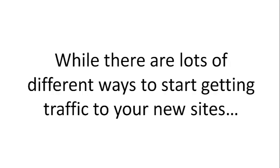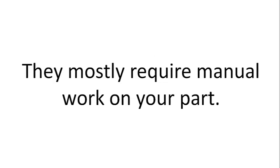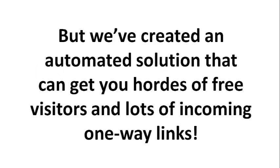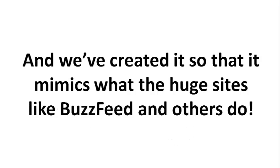While there are lots of different ways to start getting traffic to your new sites, they mostly require manual work on your part. But we've created an automated solution that can get you hordes of free visitors and lots of incoming one-way links.